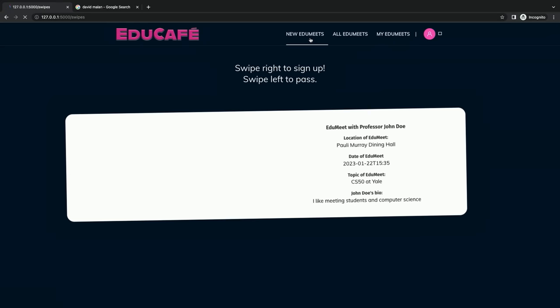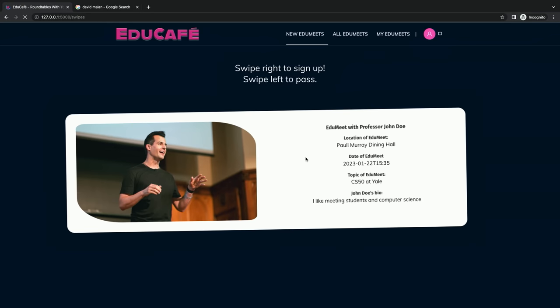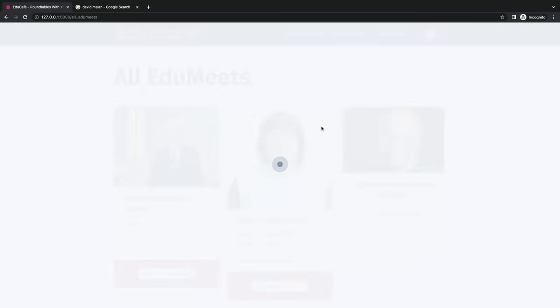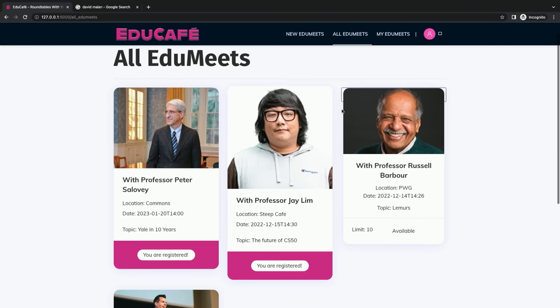These are all of your EduMeets. When professors post new EduMeets, you'll be able to see them. You can swipe right and get another email confirmation every time you sign up. You can scroll through all the EduMeets to sign up for more, and then finally you can view what you're signed up for and prepare. The one caveat of using this app is that it would be very rude not to show up for the ones you've signed up for, because we let our professors know that you have signed up.